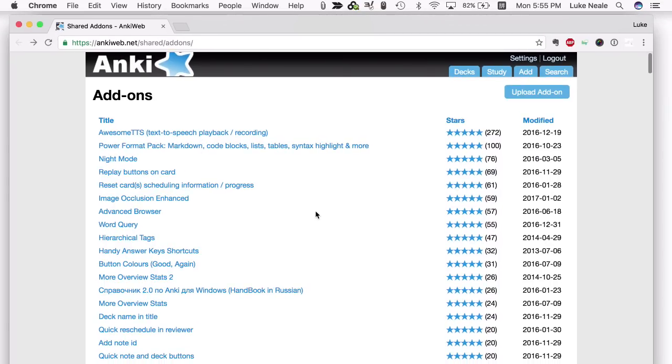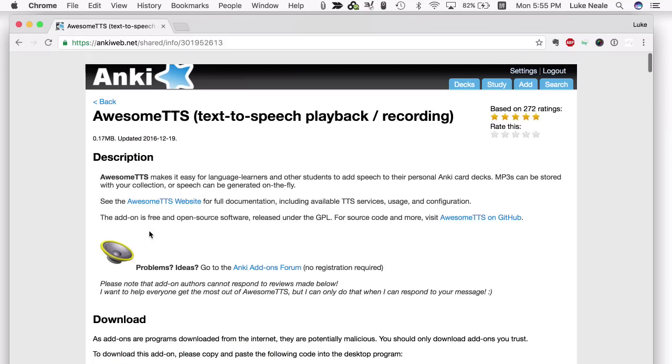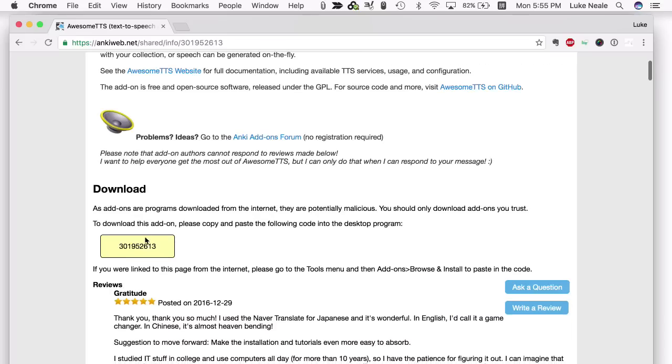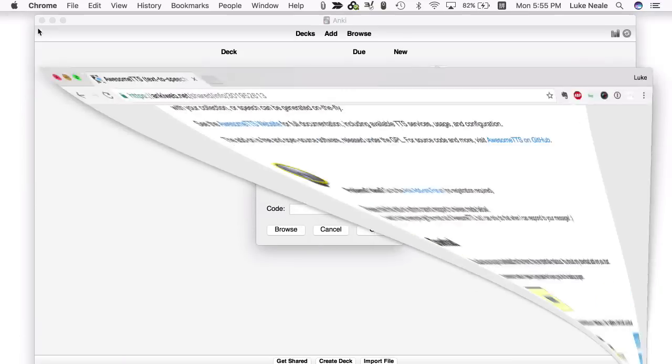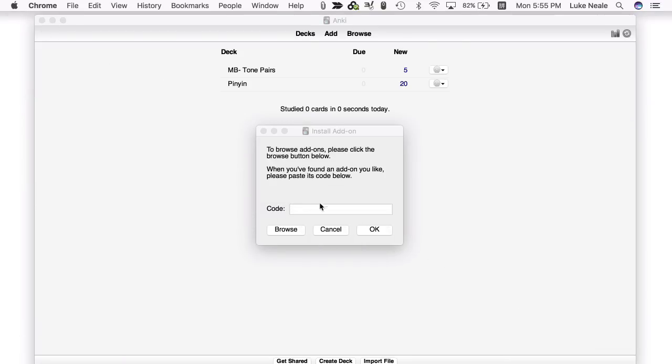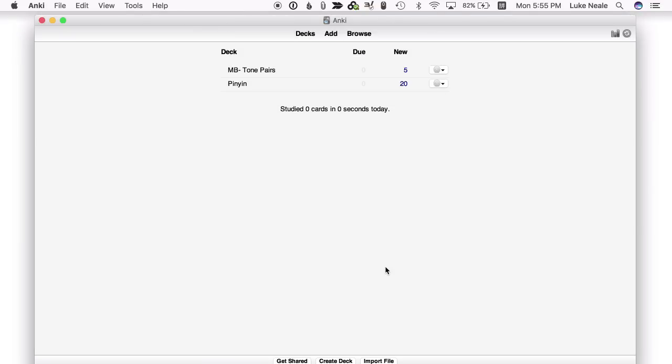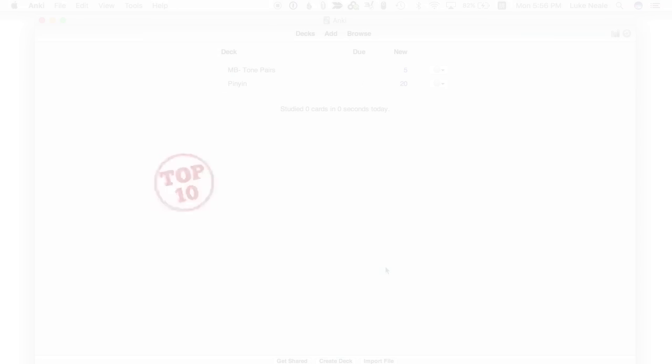So let's just click on the first one here. Installing this add-on is as simple as going down to this number here, copying, pasting into the code box, press OK. And then once you restart Anki, you'll have that add-on.